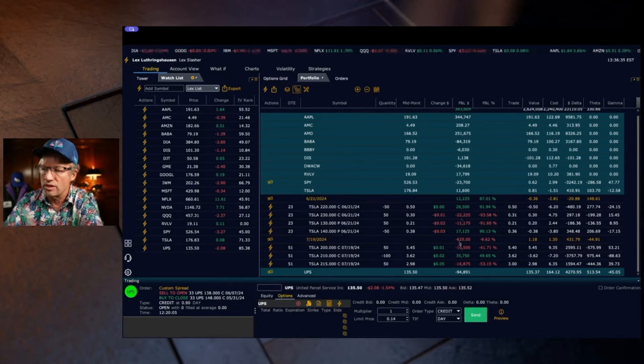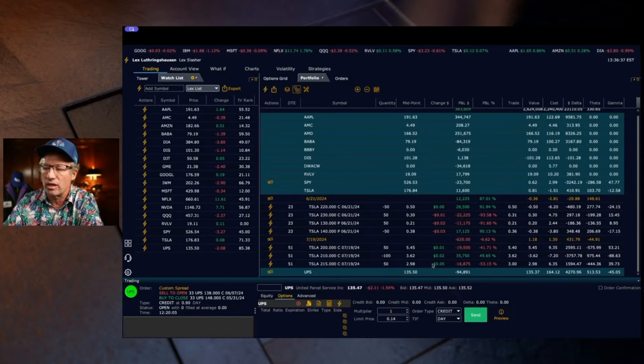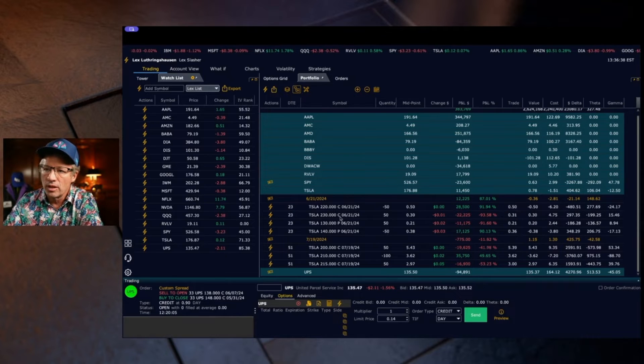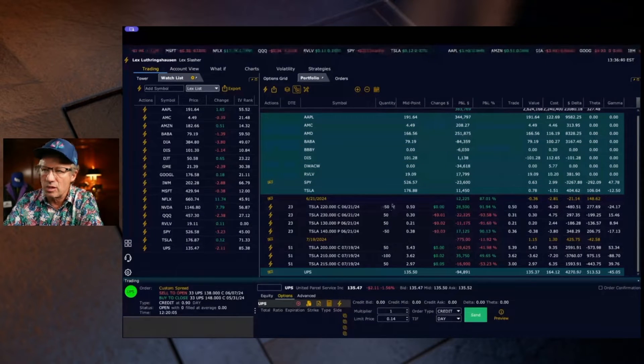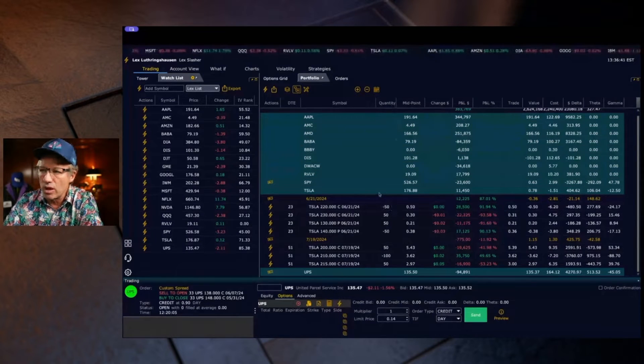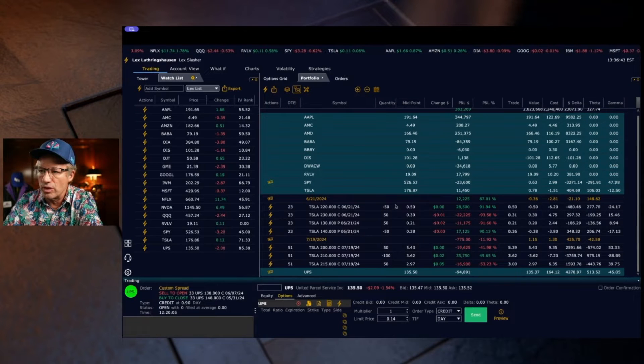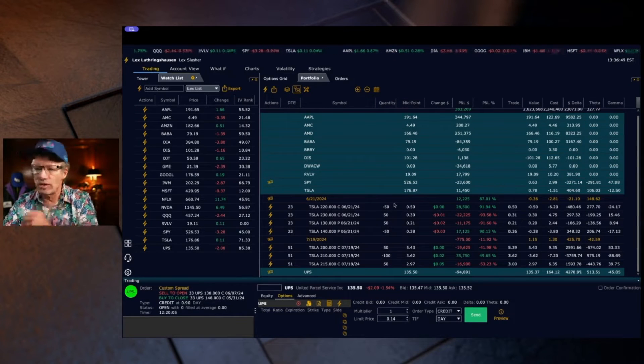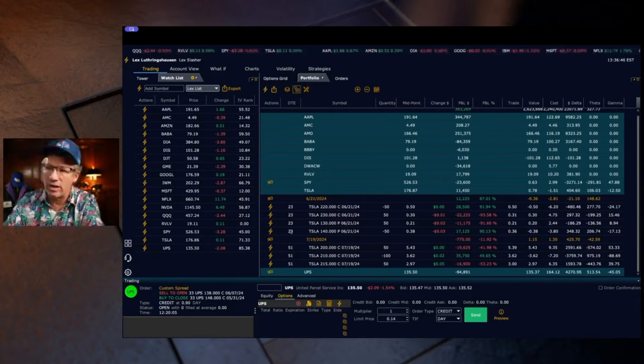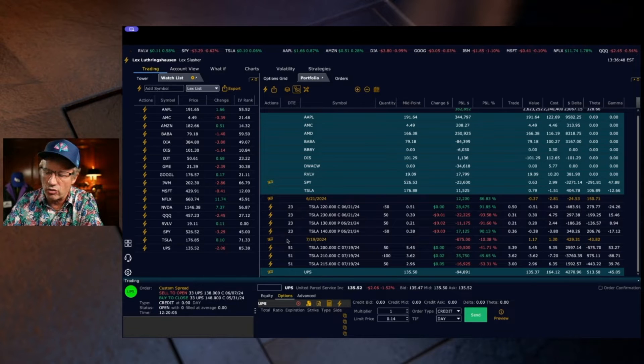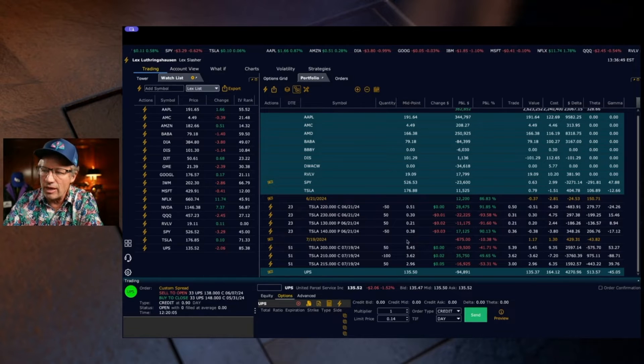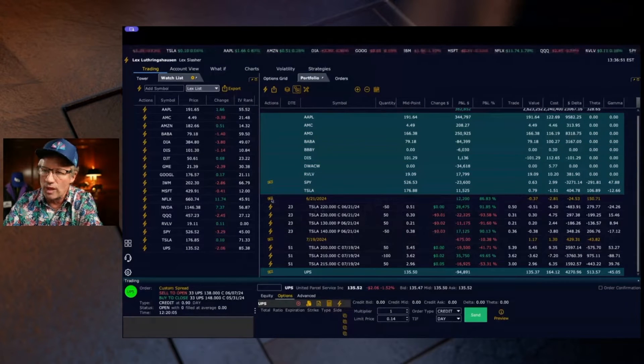Now you can see that I have this Tesla spread on. In the quantity I've got 50 trades, 50 spreads here. This is probably some sort of iron condor that I have. Days to expiration is 23.